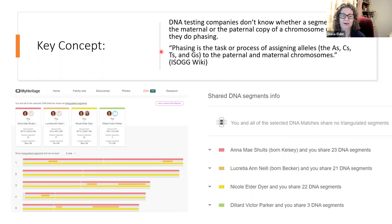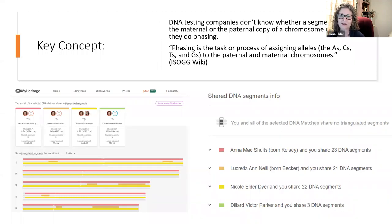From the ISOG wiki, we learn that phasing is the task or process of assigning alleles — the A's, C's, T's, and G's — to the paternal and maternal chromosomes. Also from the ISOG wiki, Ancestry and MyHeritage are currently the only two companies which phase the data before assigning shared matches.